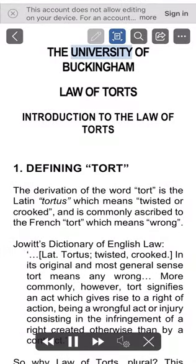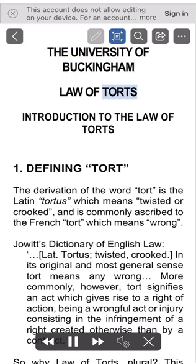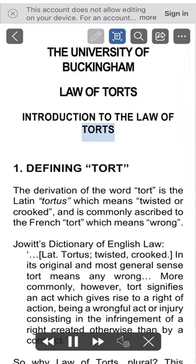The University of Buckingham. Law of Torts. Introduction to the Law of Torts.